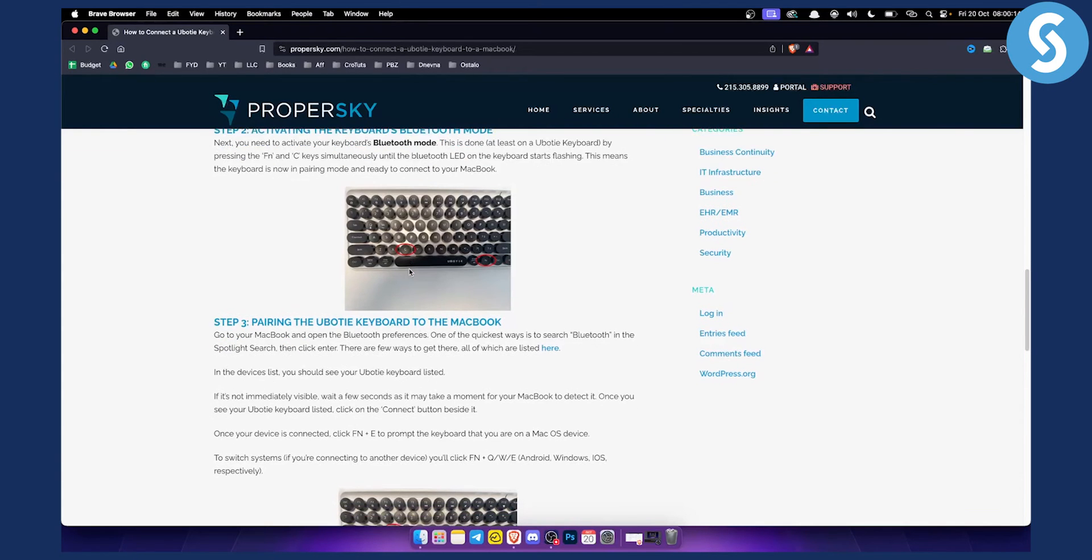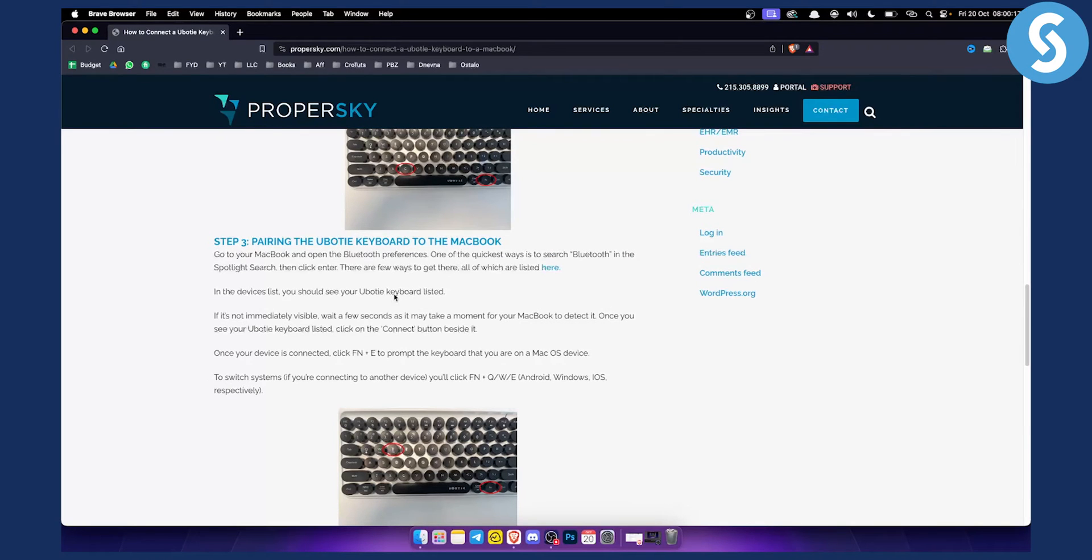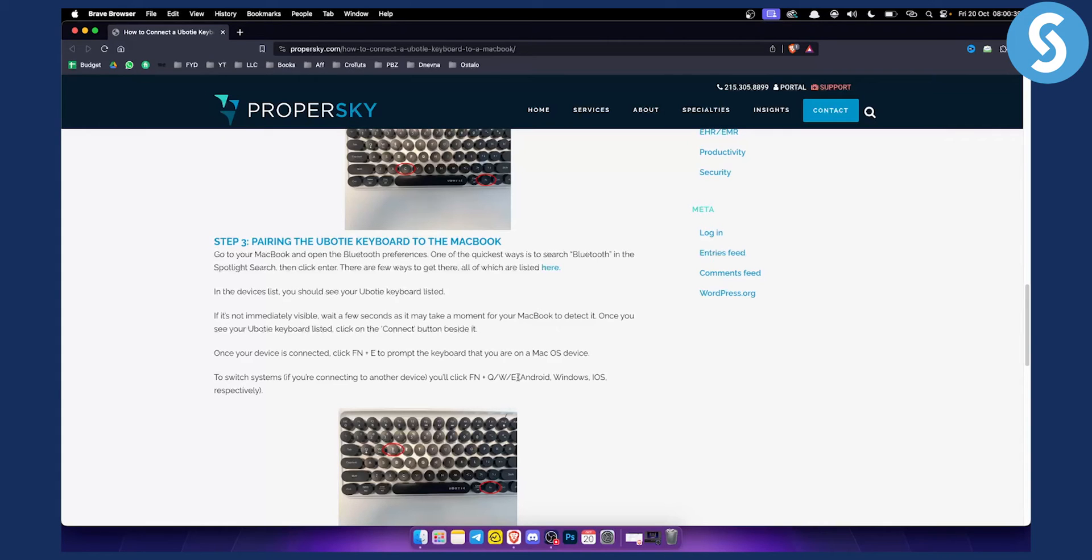From there, once your device is connected, you can click FN plus E to let the keyboard know you're on a macOS device. To switch systems if you're connecting to another device, you'll click FN plus Q, W, or E. Q is for Android, W is for Windows, and E is for iOS.